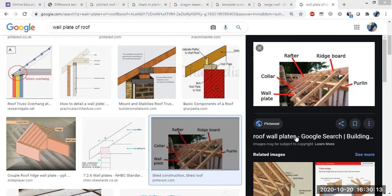The lean-to roof is the simplest form of a pitched roof. It is also known as the pent roof or aisle roof. In this type of roof, one wall is carried up sufficiently higher than the other, and the slope is given from the higher wall to the lower wall. The maximum span that can be given in a lean-to roof is 2.4 meters.